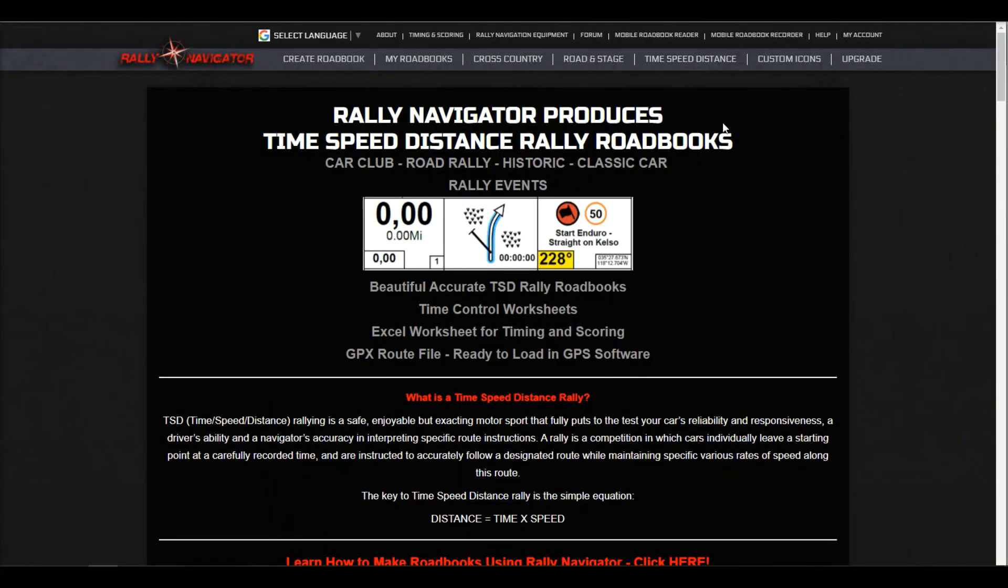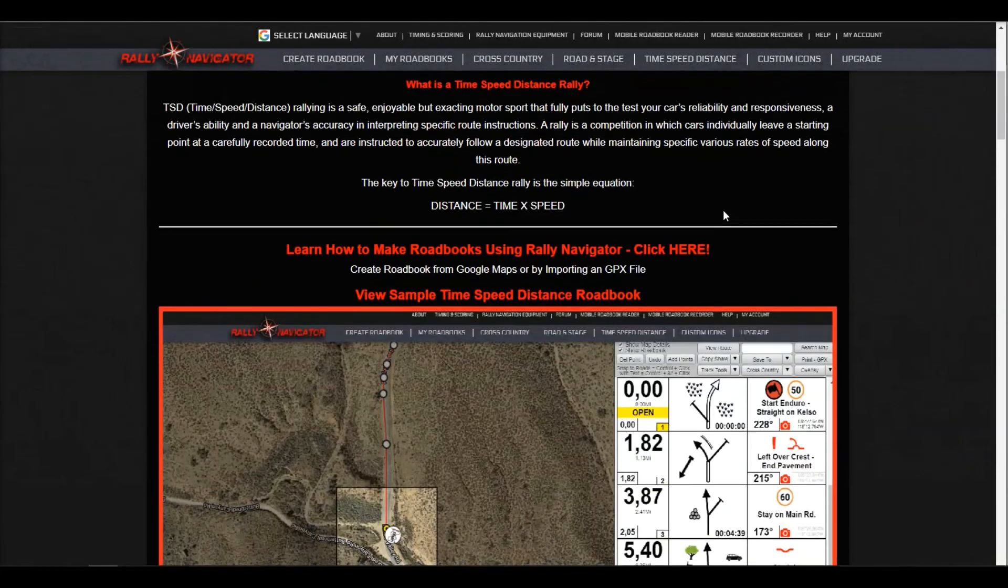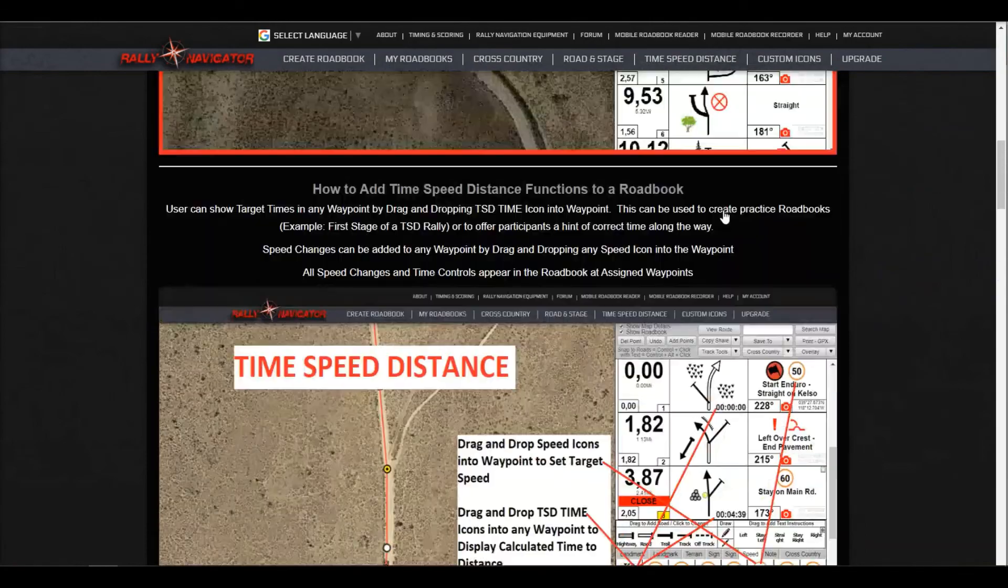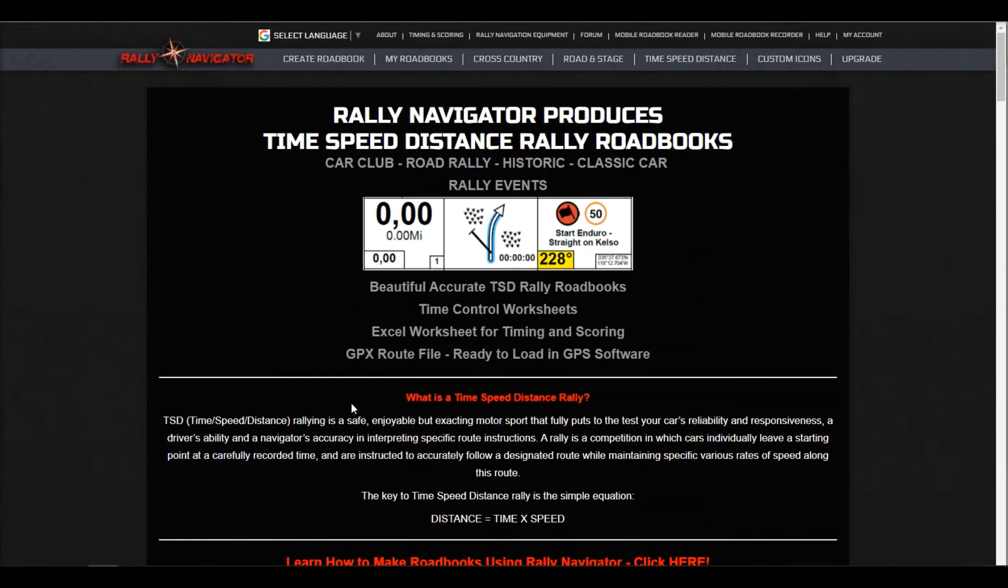And also check out the time, speed, distance tab in Navigator. This has got more information as well for you. So have fun making Rally Road books.